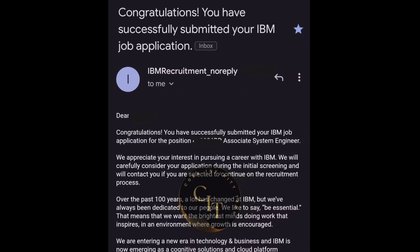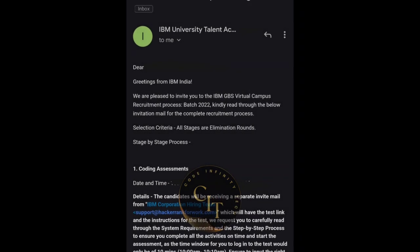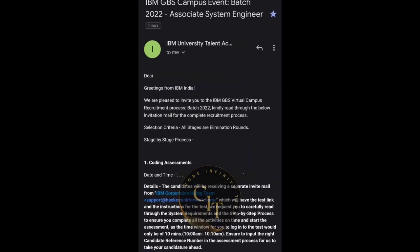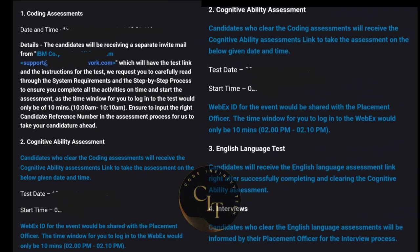Note that this interview experience was for the Associate System Engineer role. Once you successfully submit your application, you will get a confirmation mail. This was on-campus hiring, and once they are okay with your profile, you will receive a mail with details of all rounds. All rounds will be elimination rounds, and there will be four rounds total.